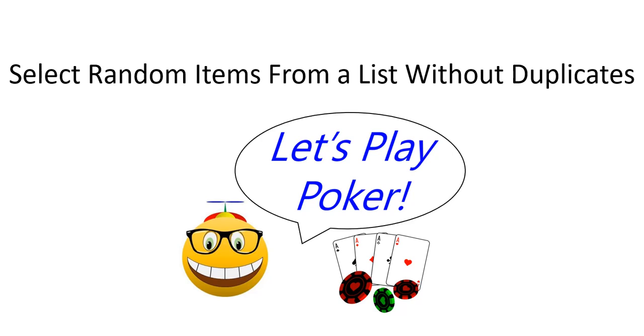In this video, we'll start with a list of unique items, then we'll select randomly from that list without selecting any duplicates. While this may sound easy, the solution is a little more complex than you might imagine.